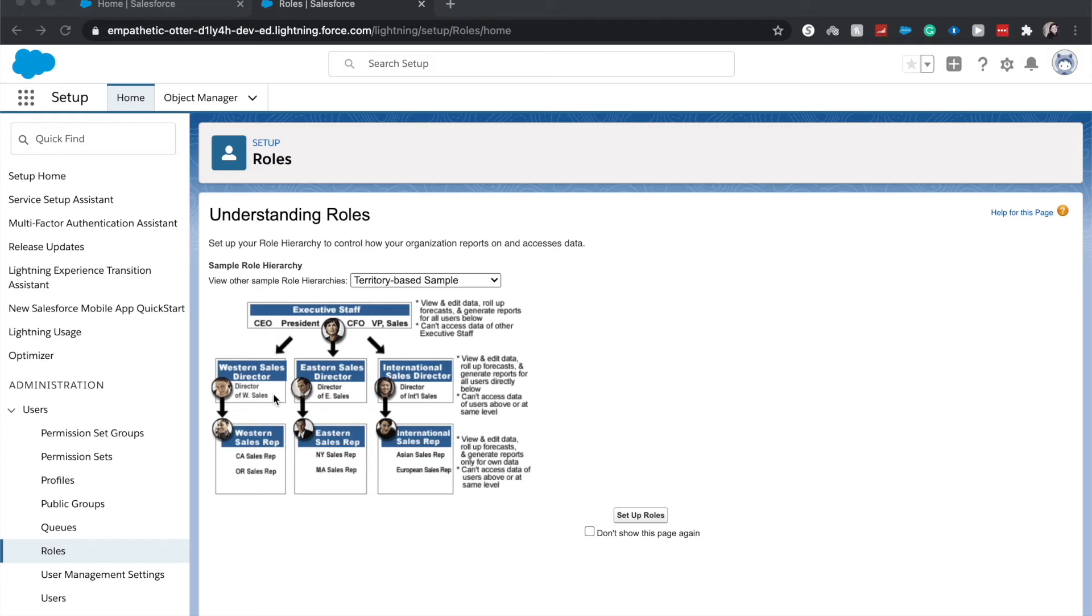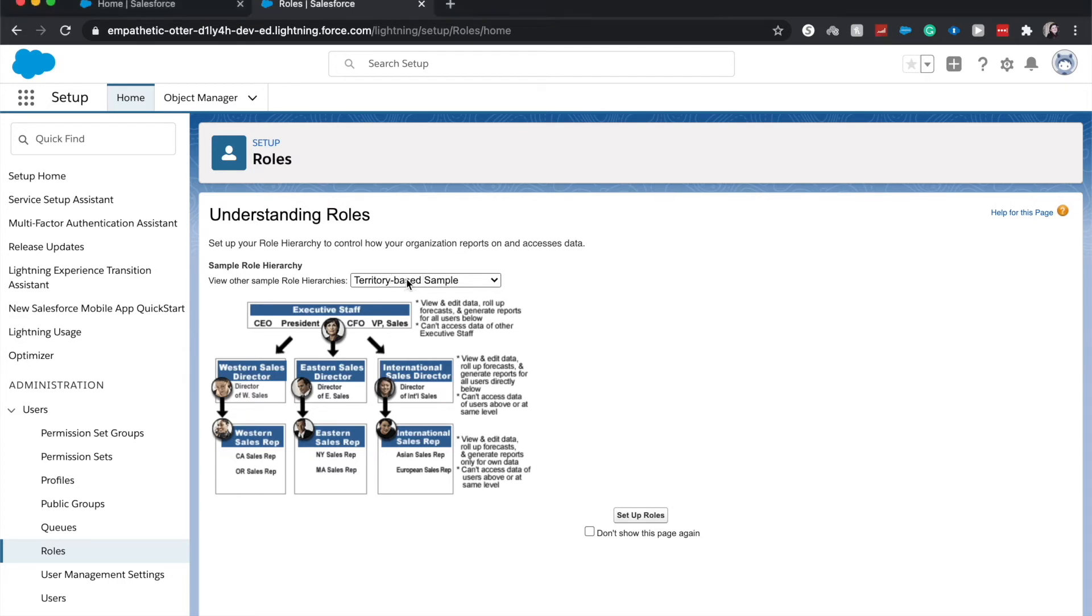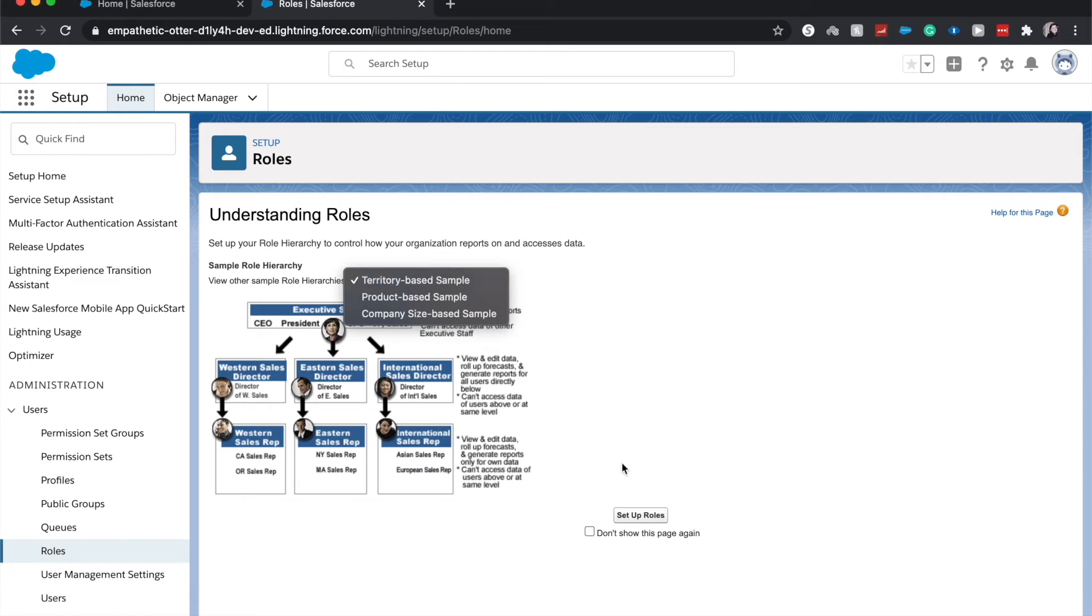...unless there is another sharing model that is in place via permission sets, public groups, or sharing rules. So you can use this in a territory-based model as how I've seen it, or in other ways I've seen it is in product-based or company size-based models. So let's go ahead and jump into the roles and role hierarchy.